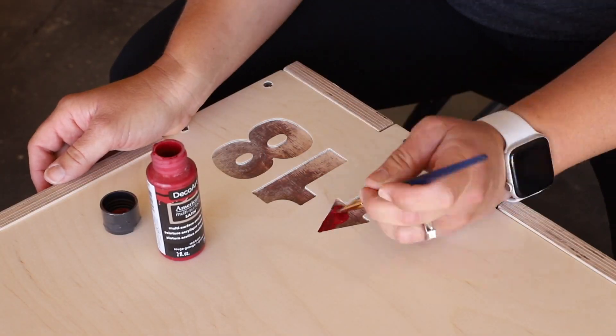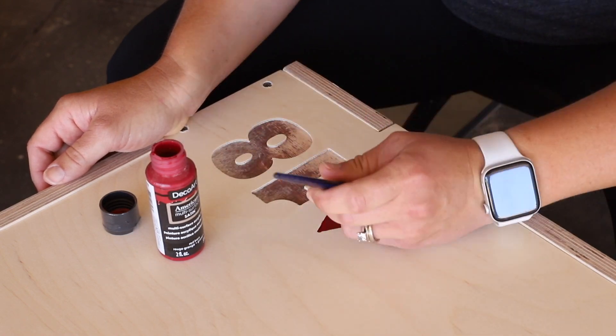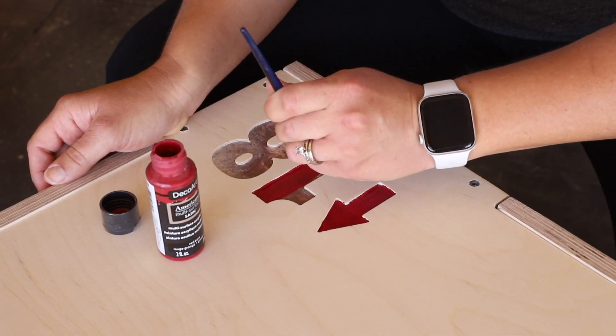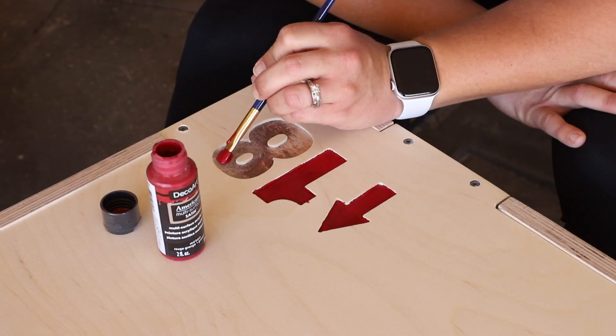To make the sizes more visible on the box, I grabbed a paint brush and some acrylic paint and painted the carved portion.